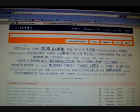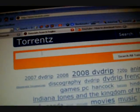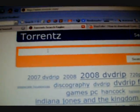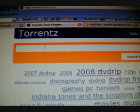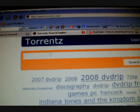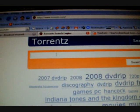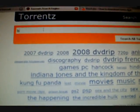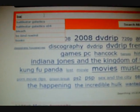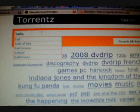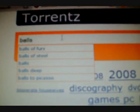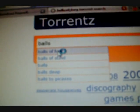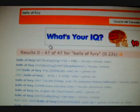This right here is where you search for your torrents. You can search for whatever you want - music, movies, whatever. So now I'll go ahead and search for a movie. Uh, Balls of Fury. It's a good movie.